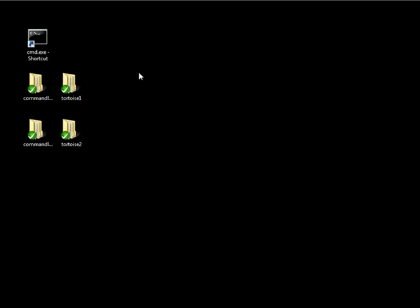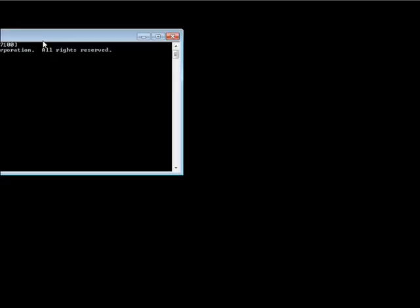Welcome back. In this video we're going to be talking about the different statuses that files under version control, and files that aren't under version control, can show up as. First we're going to take a look at how we can view the status of a particular file or directory in the command line.